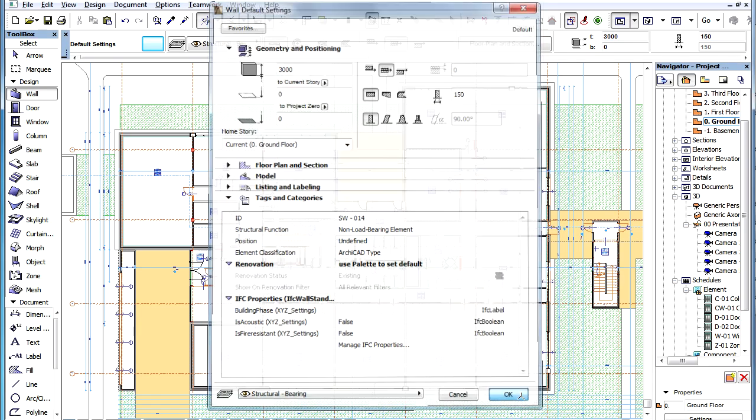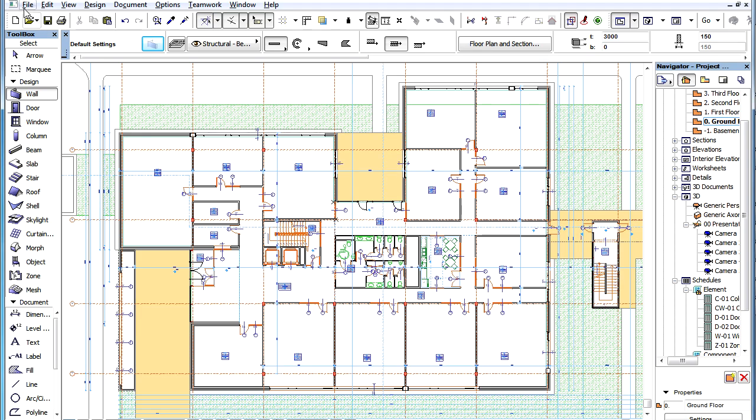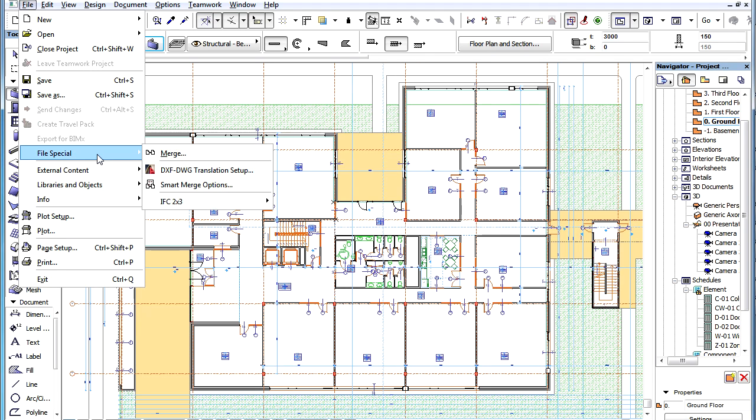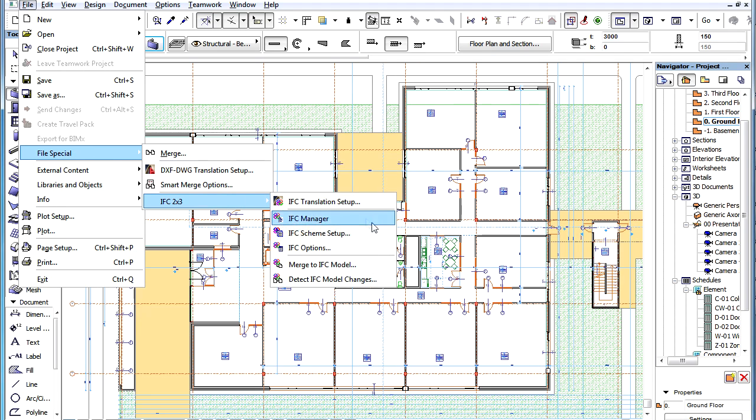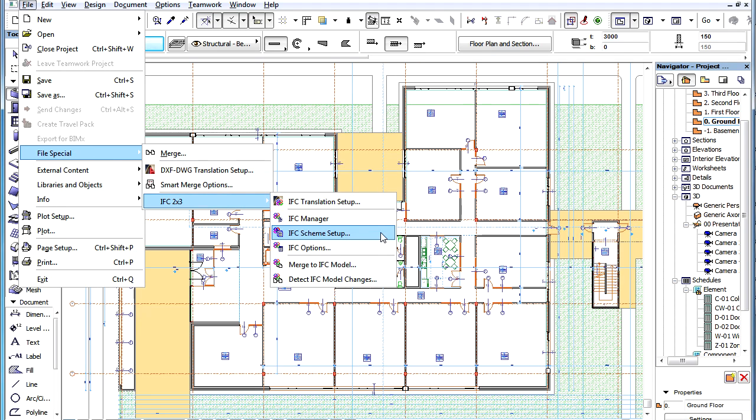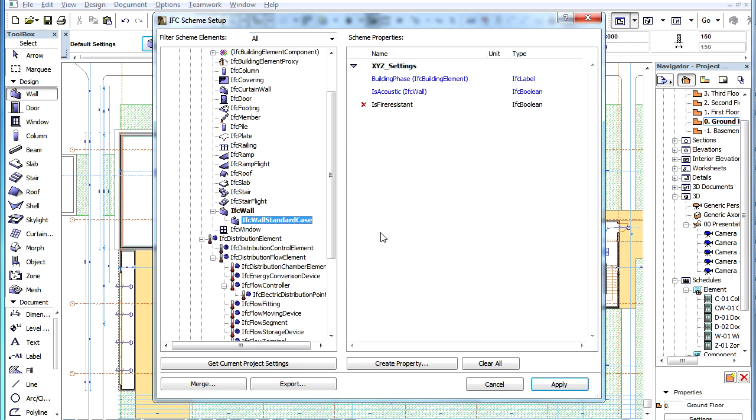If we now go back to the IFC Scheme Setup Dialog, we can see where in the Hierarchy the new Custom IFC Property was created.